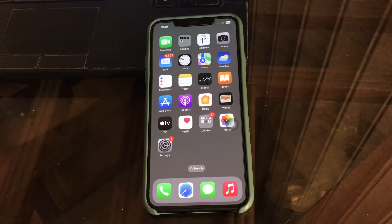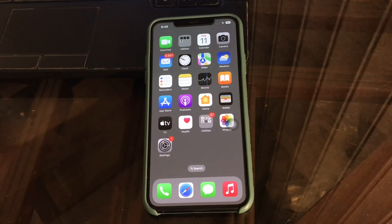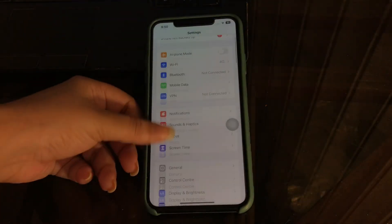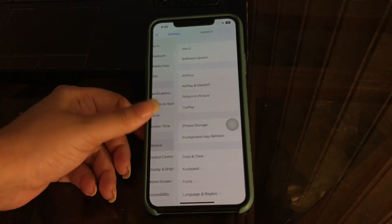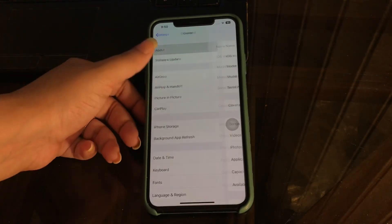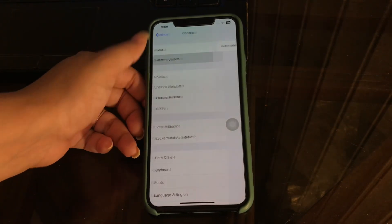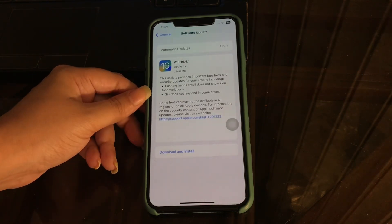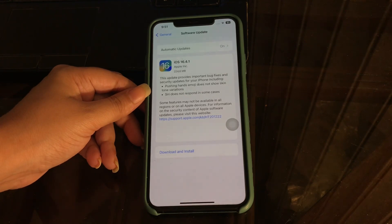The next step is to update your iPhone. Many iPhone users have claimed they were able to resolve this issue by updating their iPhone's software. Go to Settings, tap on General, then tap on Software Update. If an update is available, tap Download and Install — once done, it will automatically restart the iPhone and your issue should be resolved.